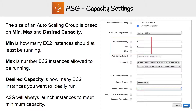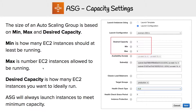The simplest way to use auto scaling groups is just to work with the capacity settings with nothing else set. We have desired capacity, min and max. Min is how many EC2 instances should at least be running, max is the number of EC2 instances allowed to be running, and desired capacity is how many EC2 instances you ideally want to run.